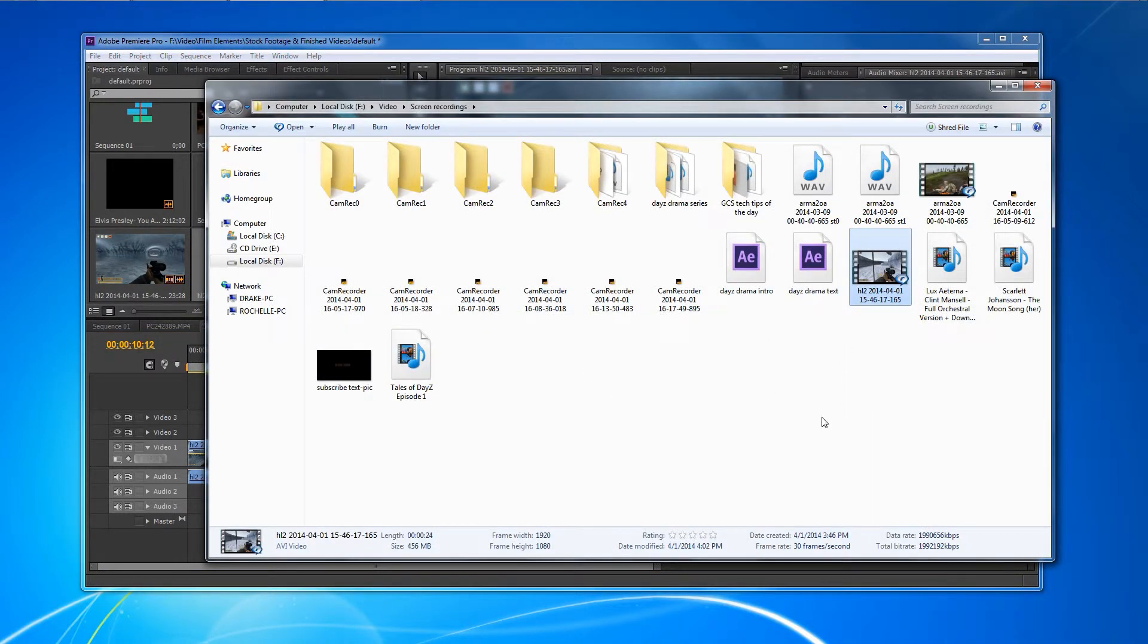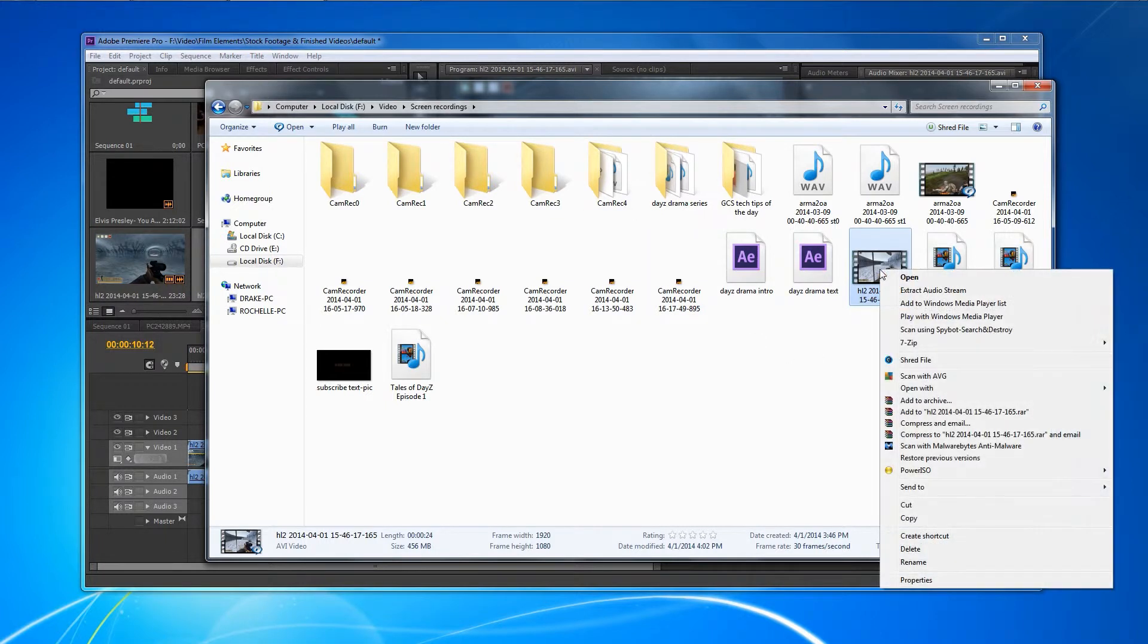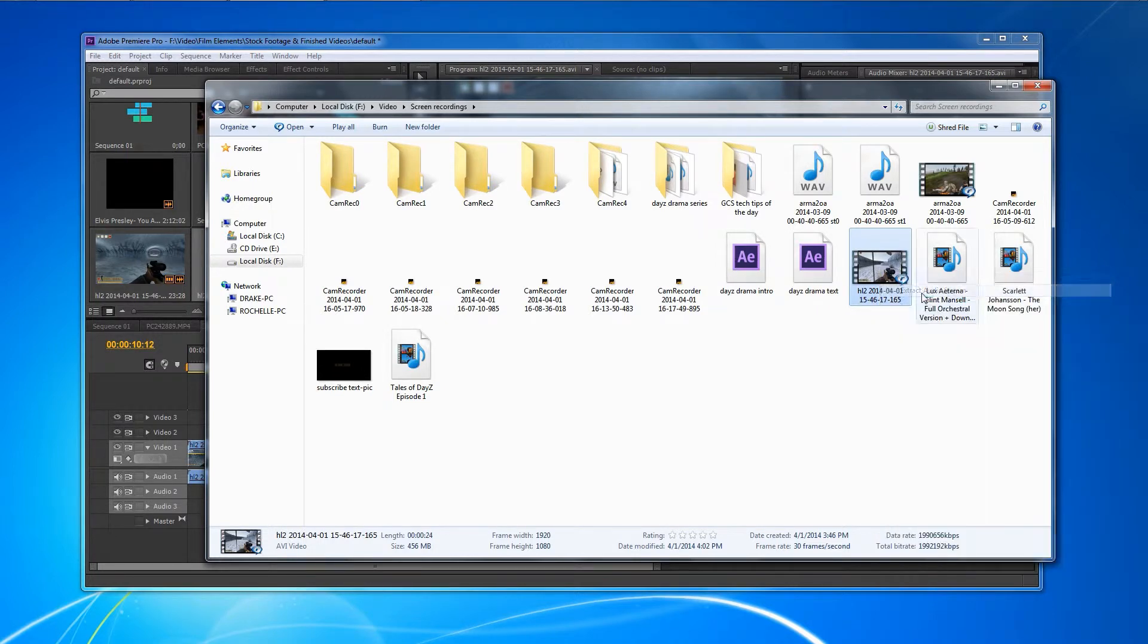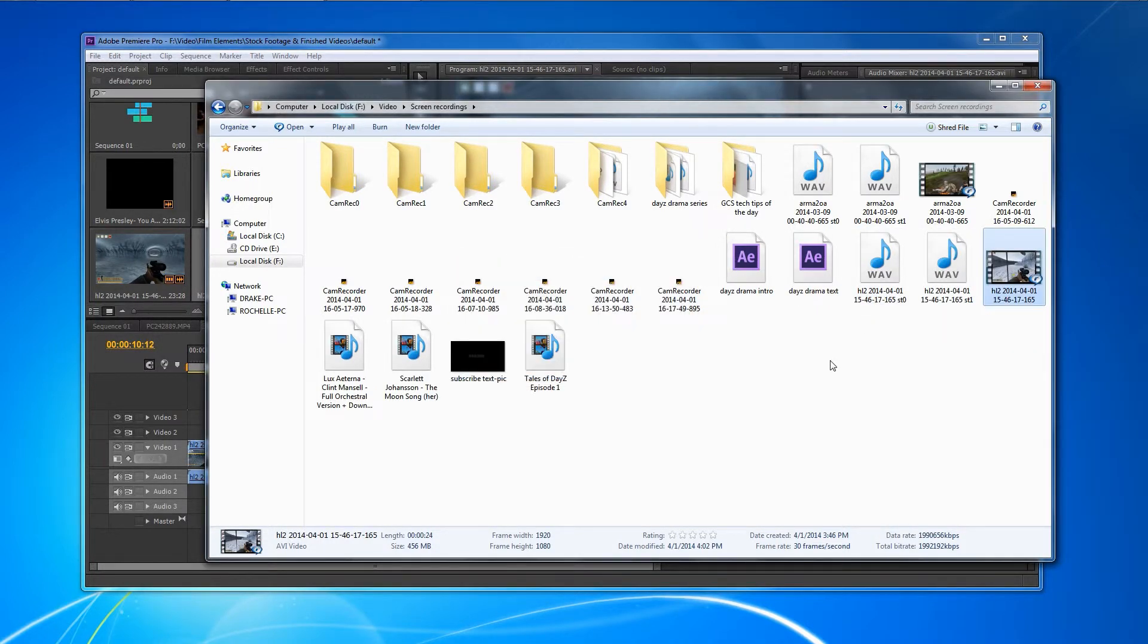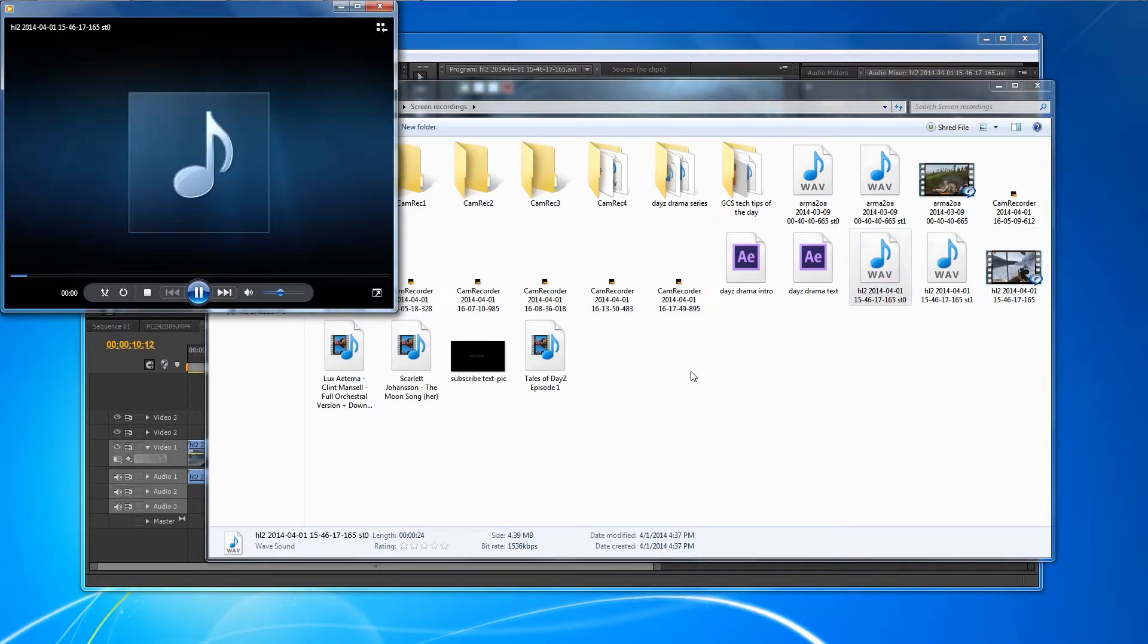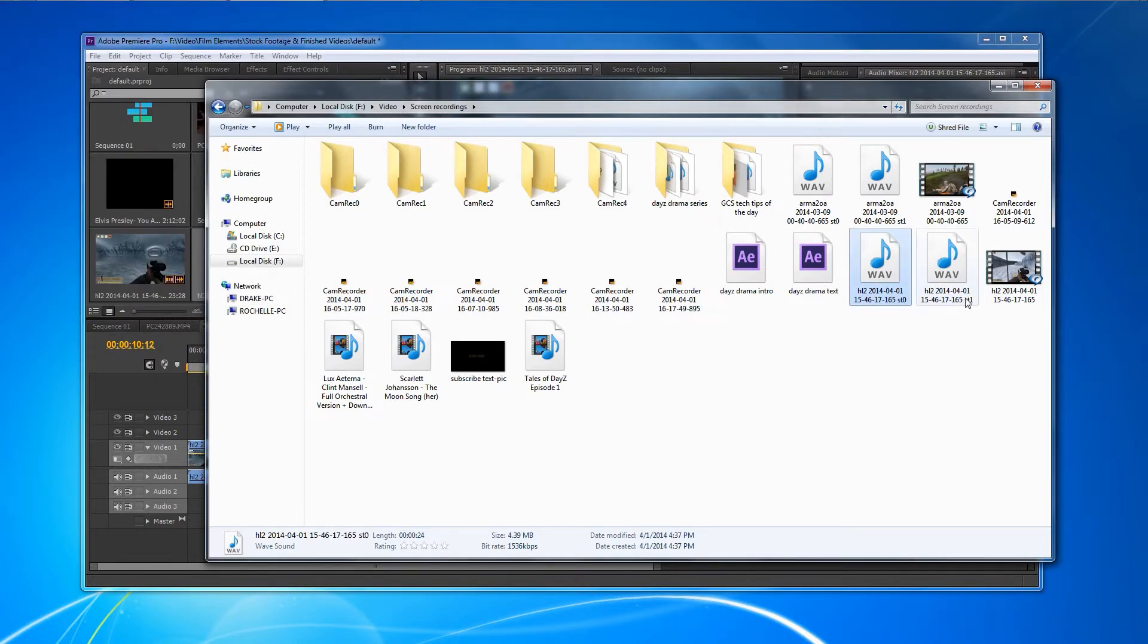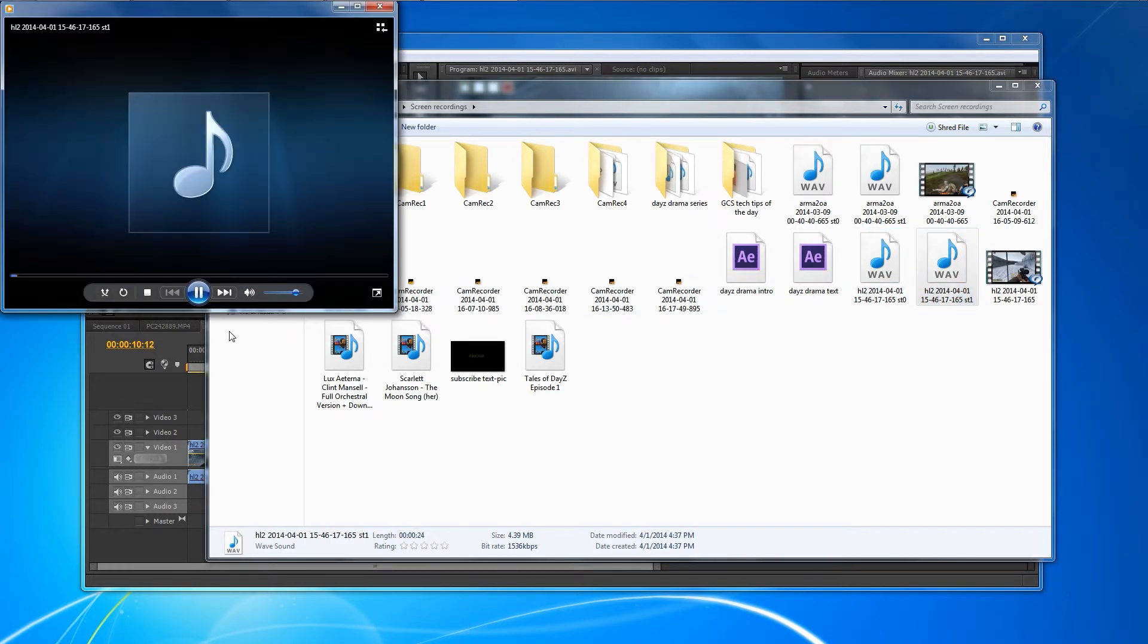And you have to manually drop the second audio stream into your editor. The way you extract the audio stream is just right click on your video file. And you're going to go to extract audio stream. This is going to give you two audio streams. The ST0 is the main gaming audio, as we can preview here. Okay, that's just the main gaming audio. And then this ST1 is going to be your live voiceover that you recorded with your microphone.